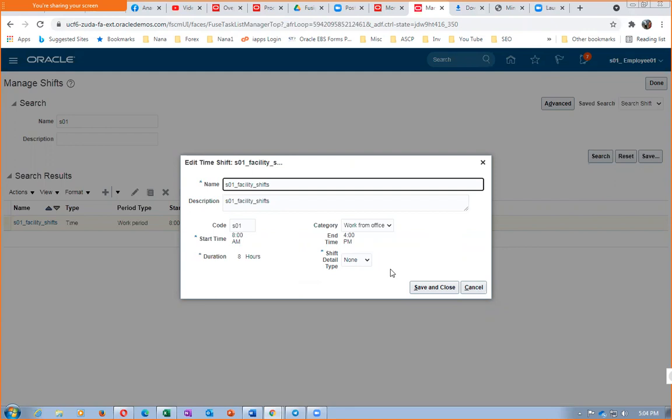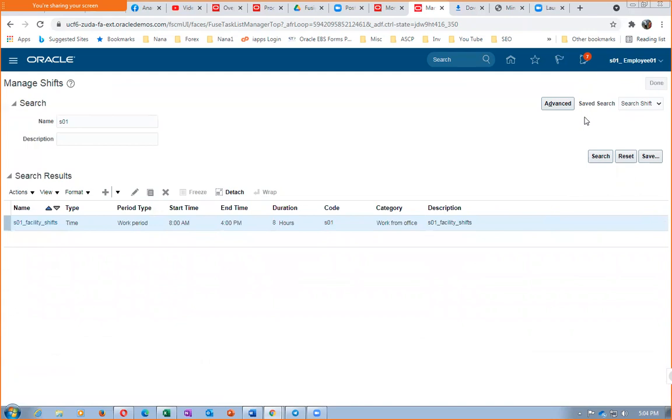So it says duration is eight hours. Ship detail must be none, it is very correct. So here there is no problem at all. Facility ship S01 facility, 8 AM to 4 PM, eight hours and none. This is not having any issue.